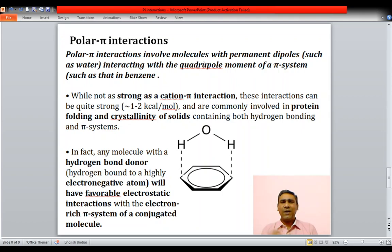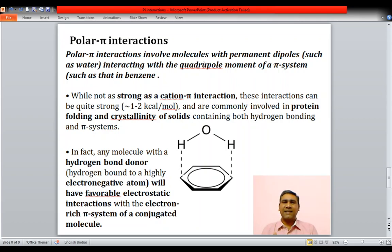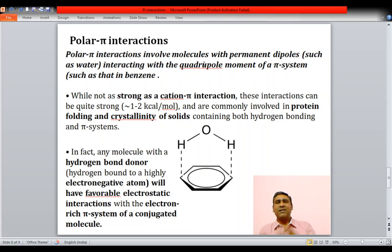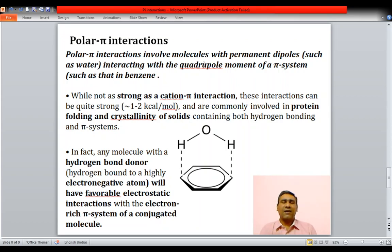When a hydrogen bond donor — where a hydrogen atom is attached to a strongly electronegative atom — has favorable electrostatic interactions with the pi electron-rich system of a conjugated molecule, those interactions are also called polar-pi interactions.